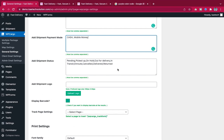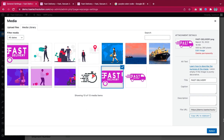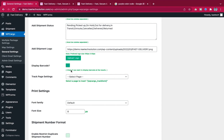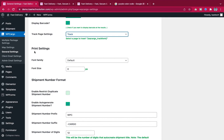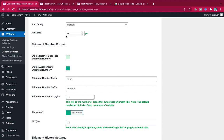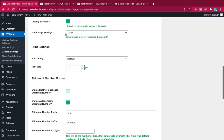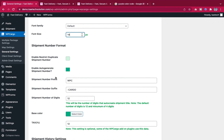Add your shipment logo by selecting it. Enable 'Display Barcode' and configure the tracking page settings. For print settings, set font family to default and font size to 14. For shipment number, enable 'Auto Generate' so numbers are generated automatically when adding a shipment.